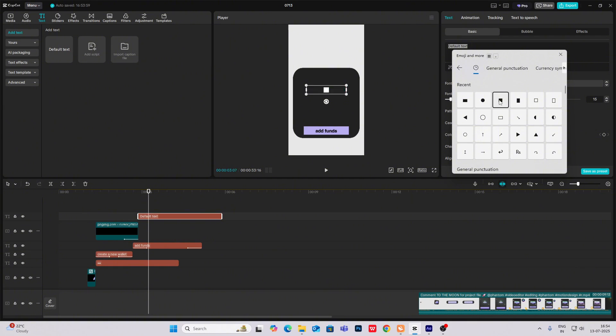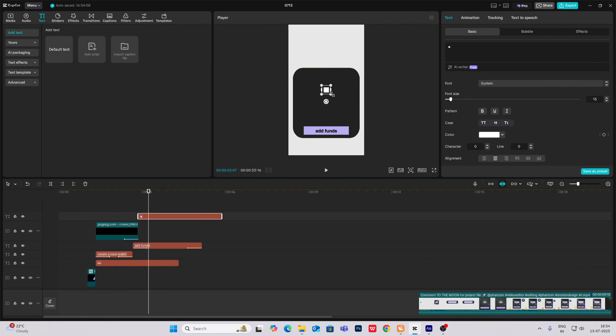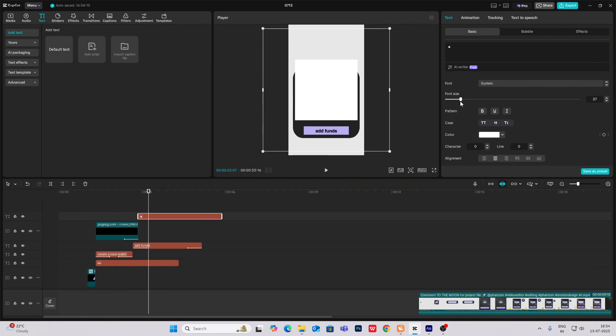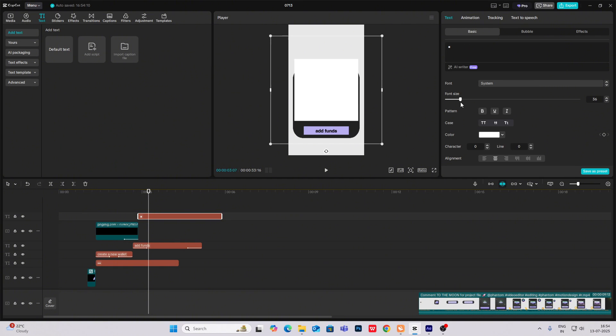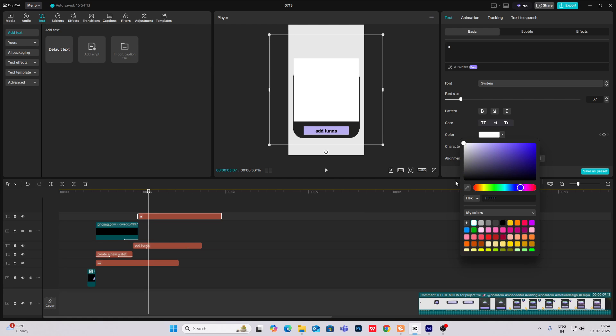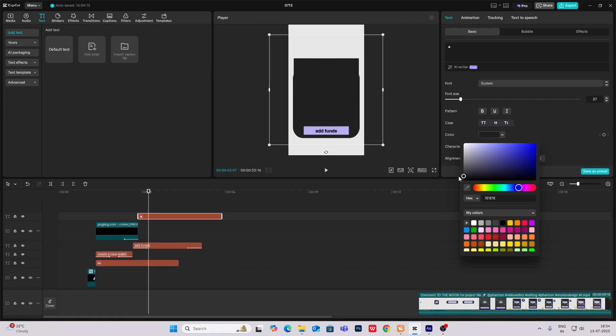Symbols square. Make it big, something like this. Now we'll make it black in color.